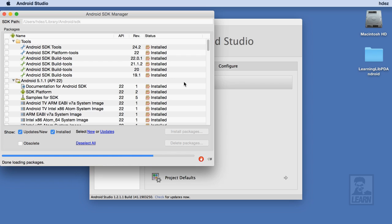By default, most of the tools and APIs you see here will not be installed. Instead, Android Studio will prompt you to install them as you need them throughout your development process.